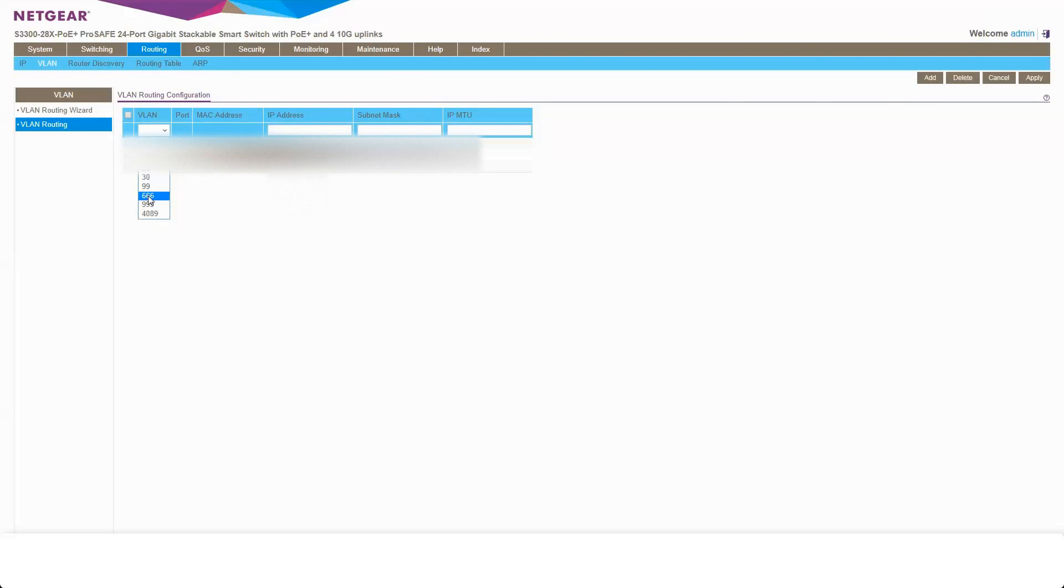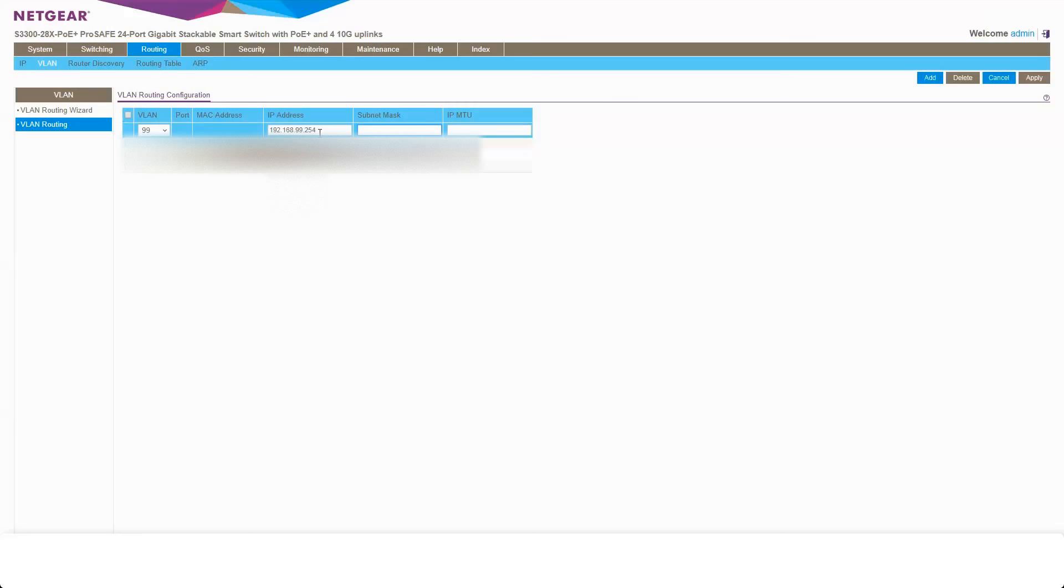From here, I can pick my newly created VLAN 99. I can give it an IP address of 192.168.99.254. Give it a subnet mask. We can leave MTU blank because it will add that in itself.